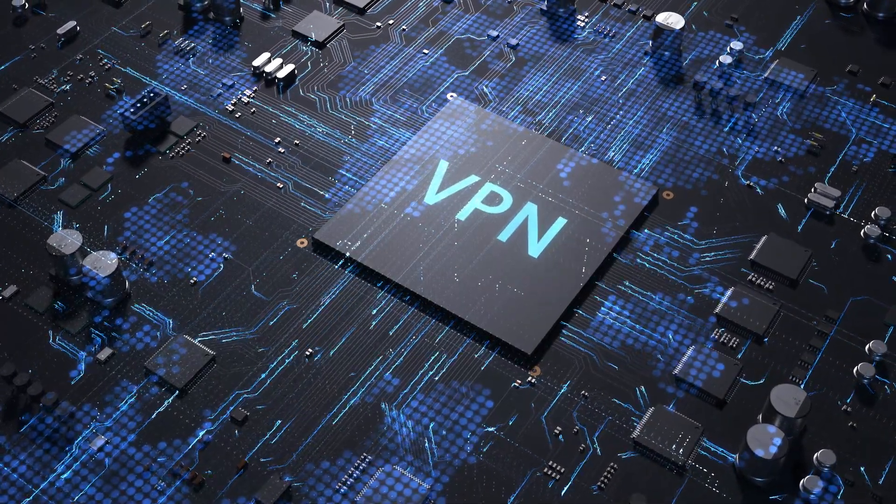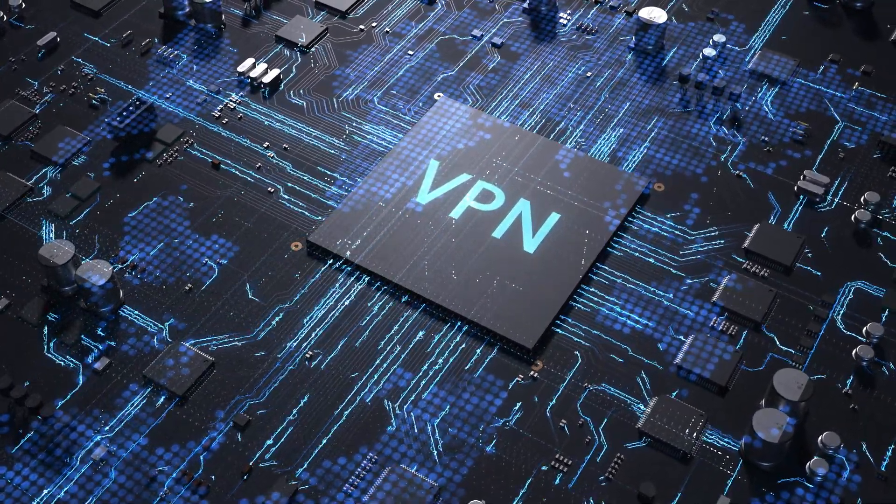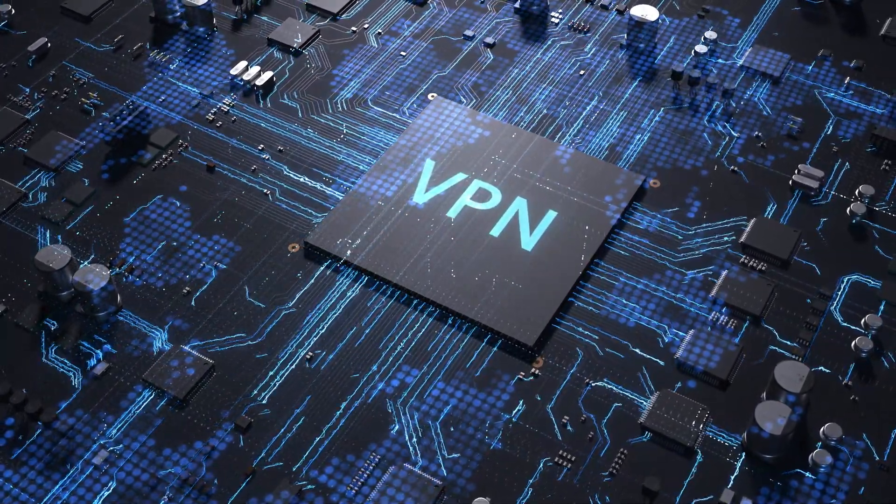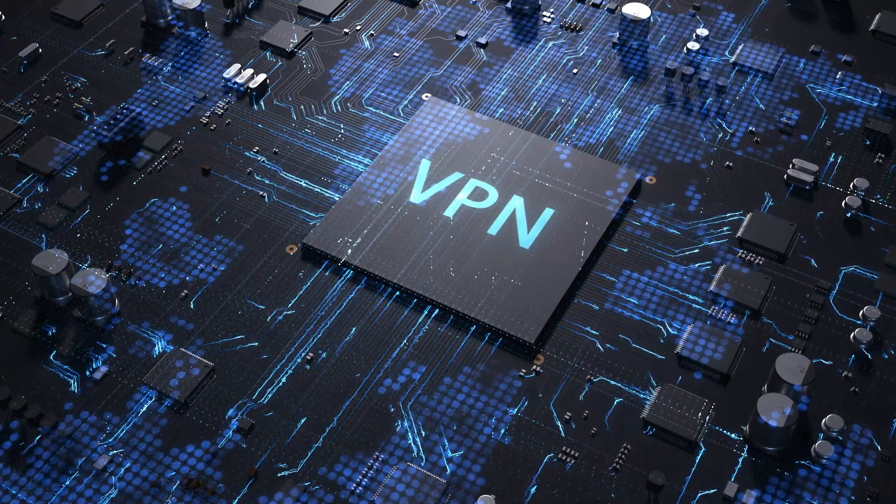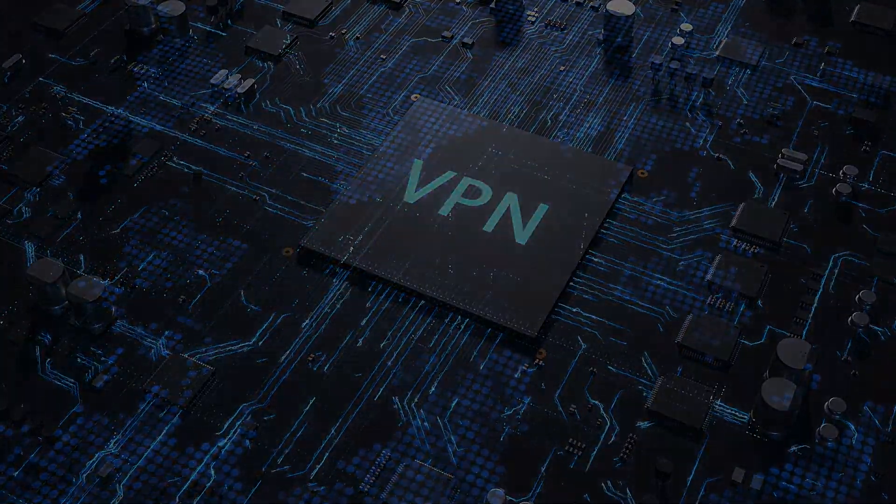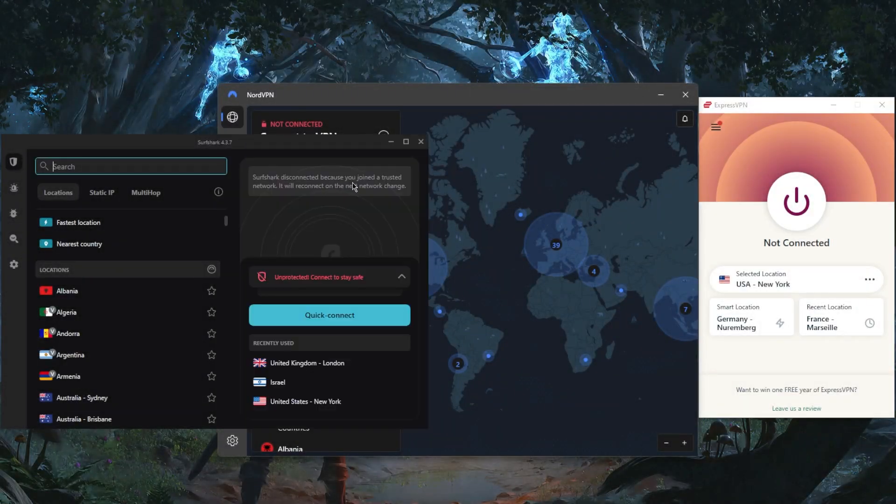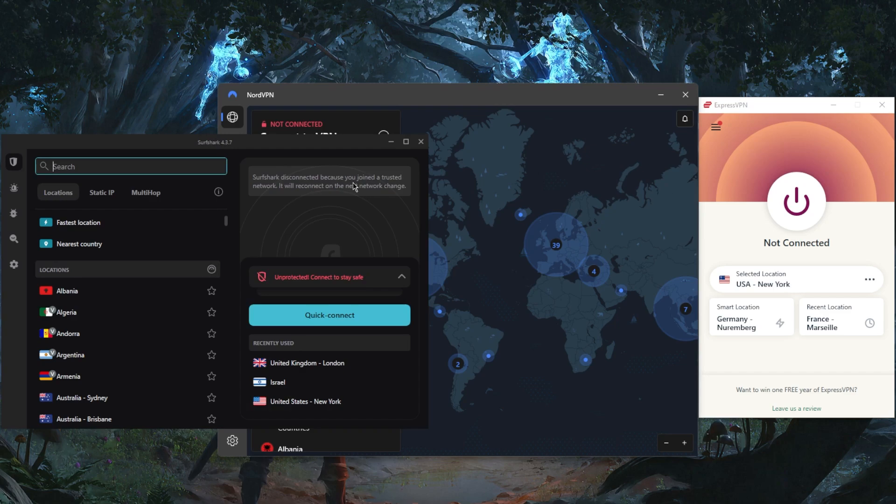How's it going everybody, welcome back. Today I'm bringing you guys the best three VPNs. This is the best VPN lineup that we have this year and you've got Express, Nord, and SurfShark.